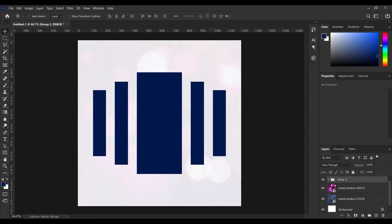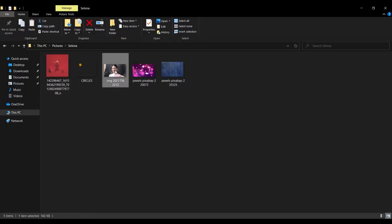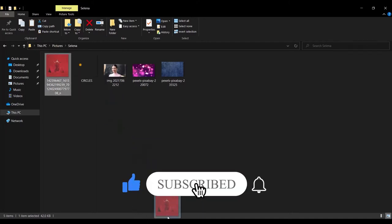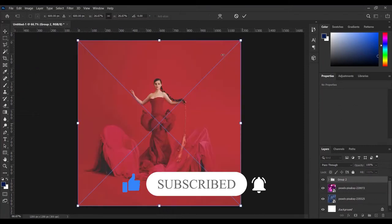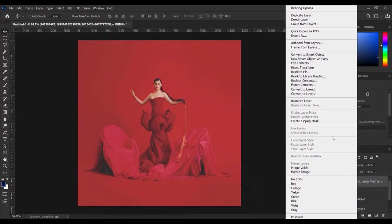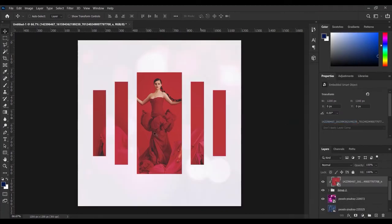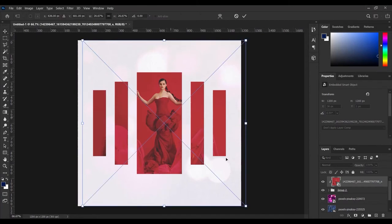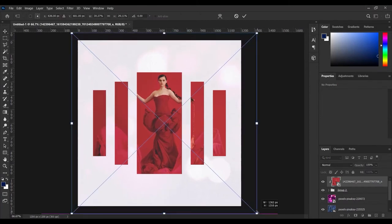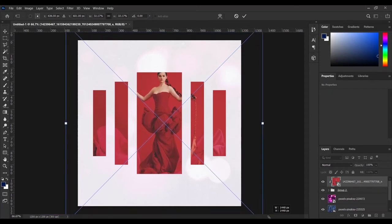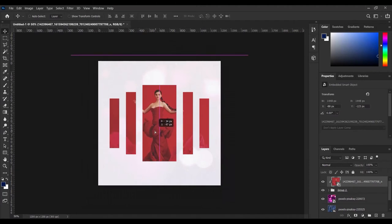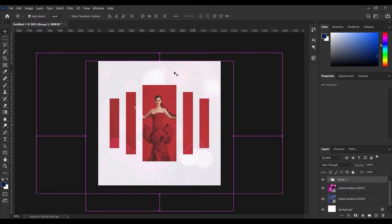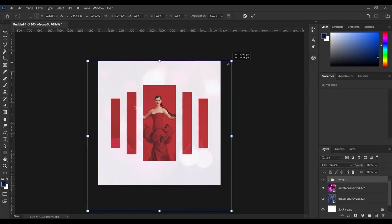Next, I'm going to bring in the picture. I'll go to my document and bring in the photo — it will be linked in the description. I'll right-click and press Create Clipping Mask, which clips the image into the rectangles. Then I'll press Ctrl+T to play with the picture a little bit. Once I'm happy, I'll group everything with Ctrl+G and press Ctrl+T to reduce the group size slightly.